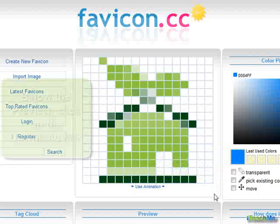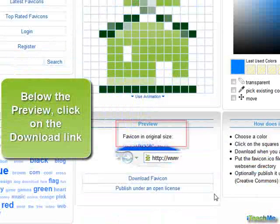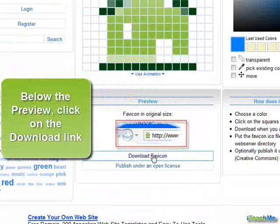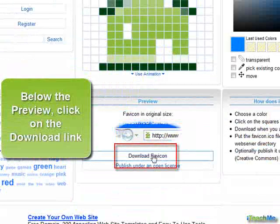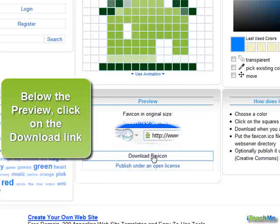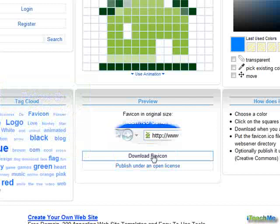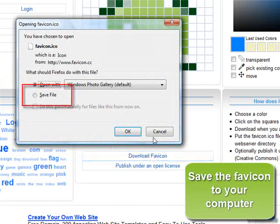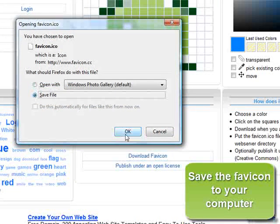Below the Preview, click on the Download link. Save the favicon to your computer.